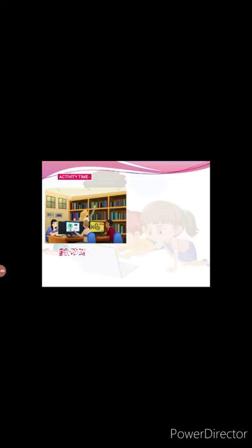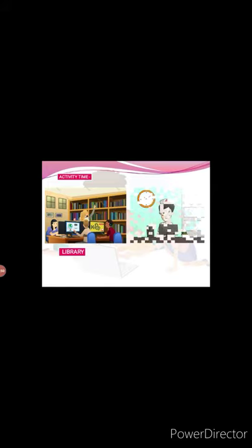Now see the third picture and answer the place. Which place is this? Yes, it is a library. Now see the last picture and identify the place. Which place is this? Yes, right. Very good. It is a hospital.